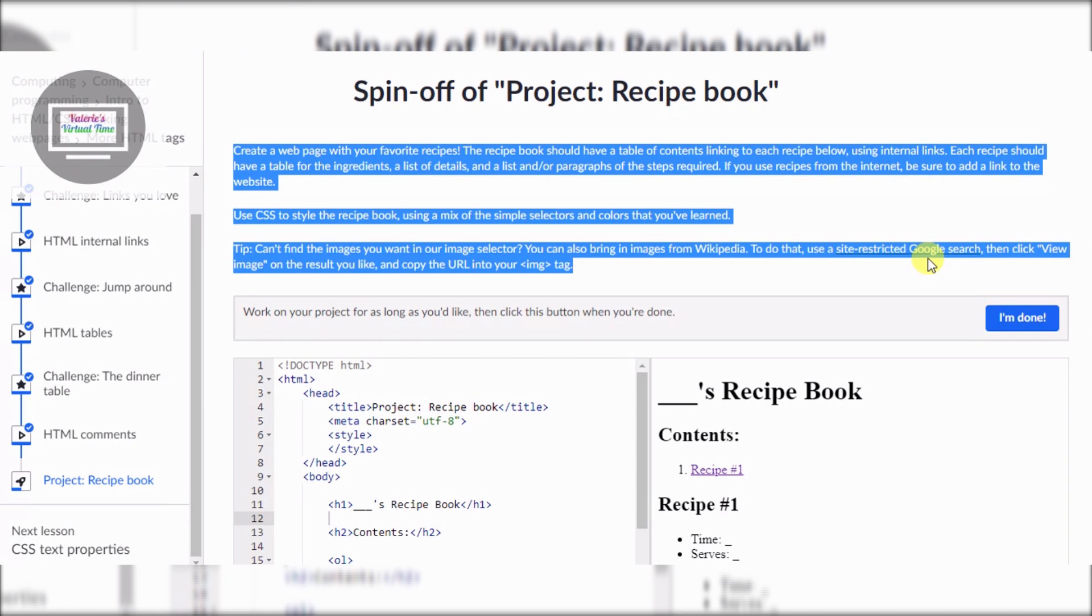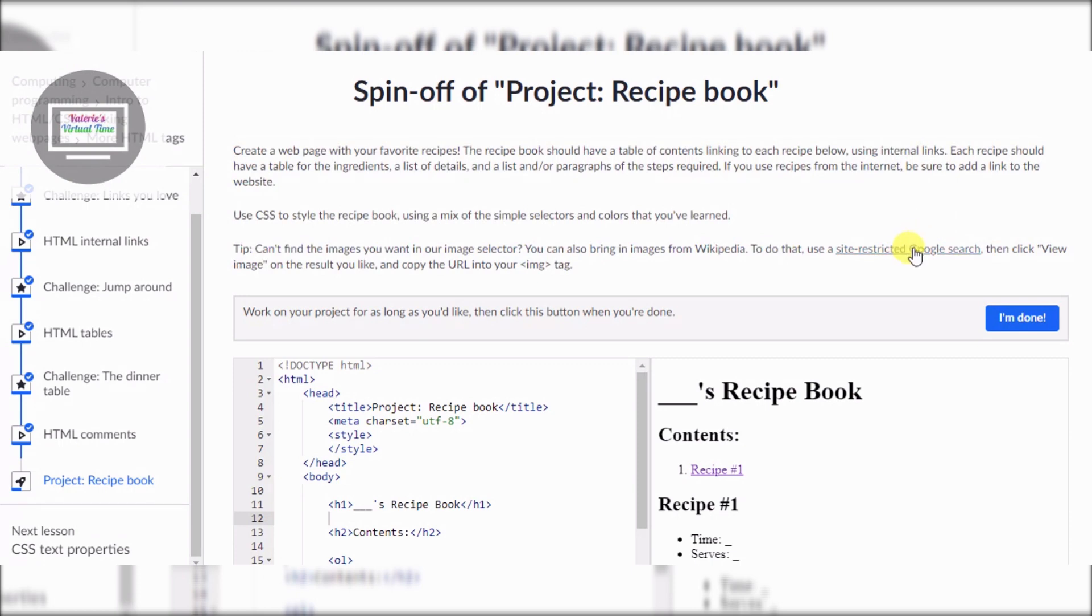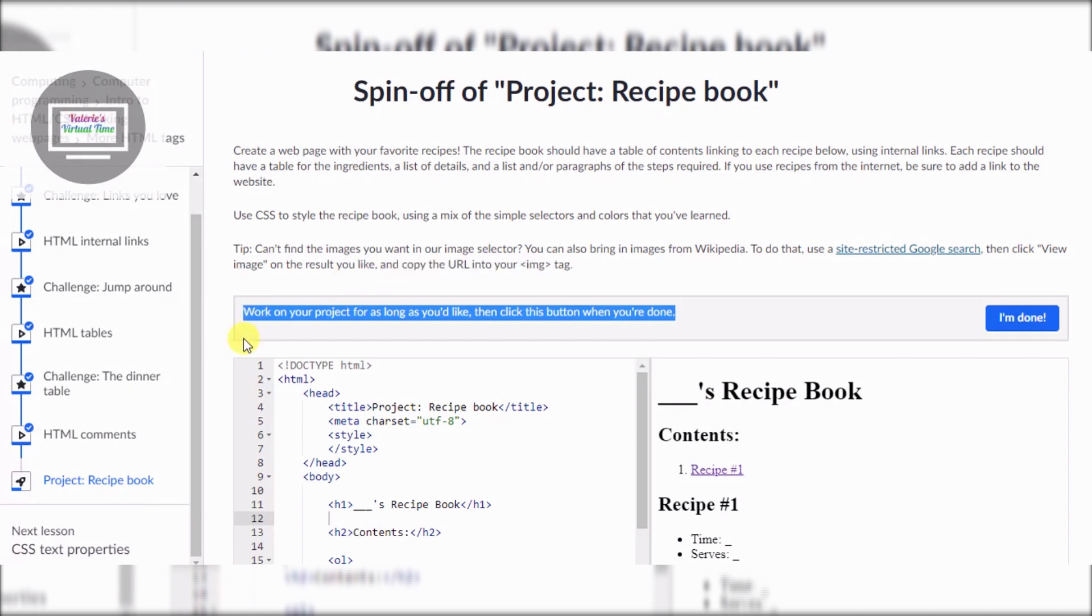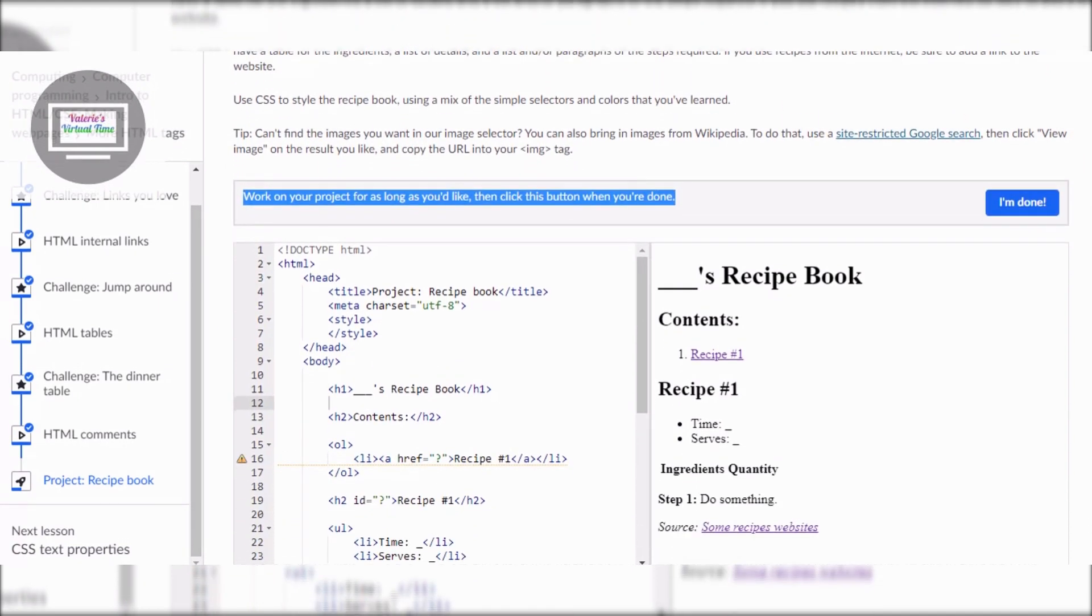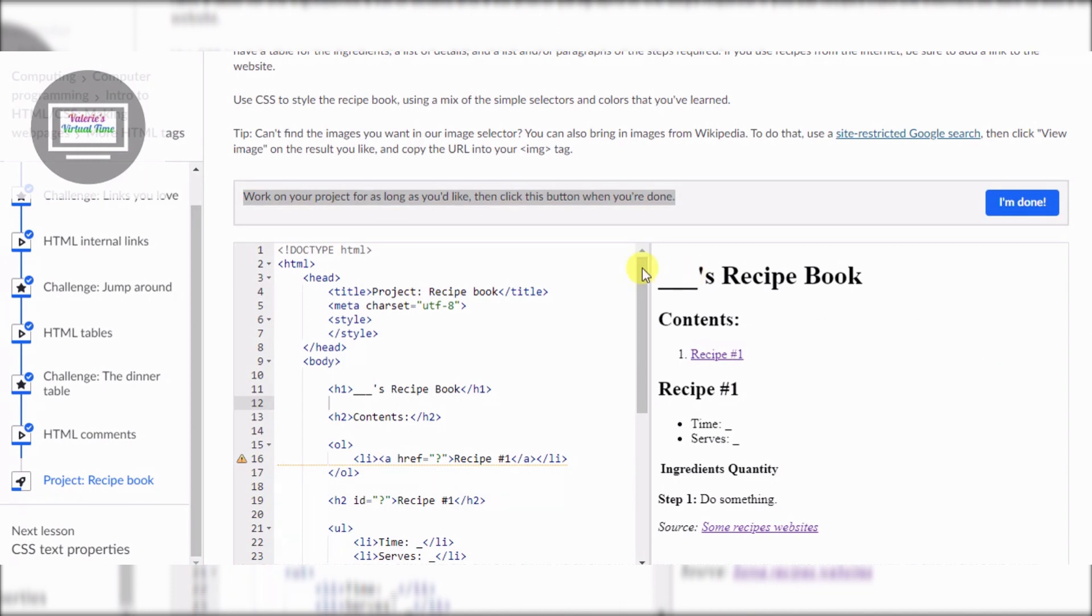Use CSS to style the recipe book using a mix of the simple selectors and colors that you've learned. Tip: Can't find the images you want in our image selector? You can also bring images from Wikipedia. To do that, use a site-restricted Google search, then click view image on the result you like and copy the URL into the image tag.